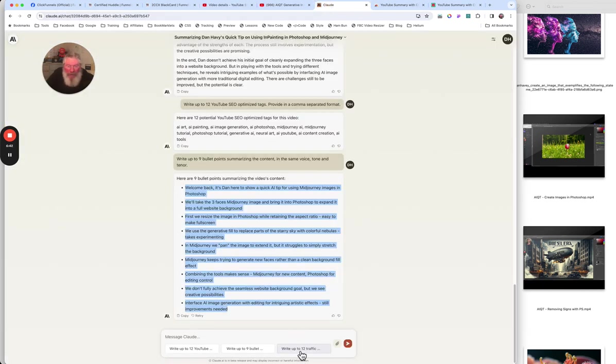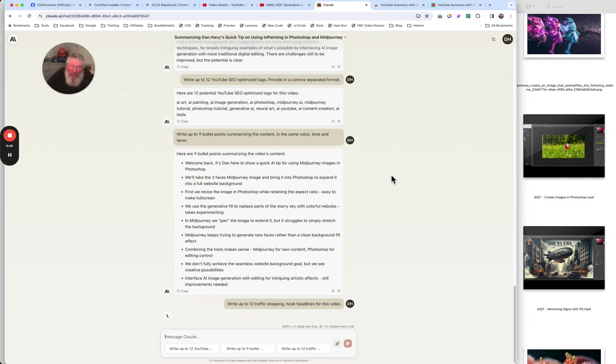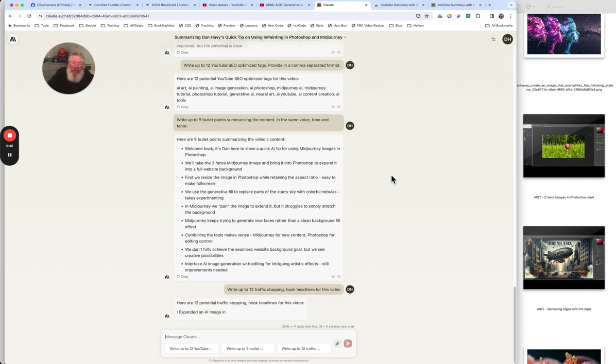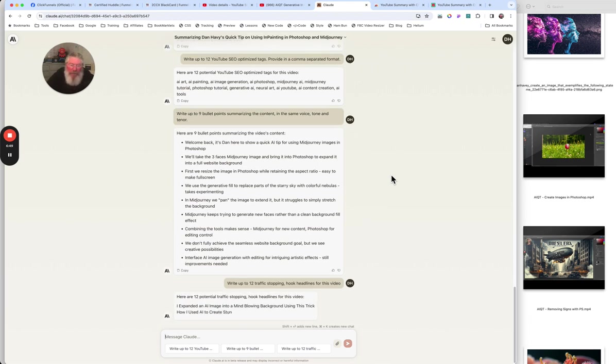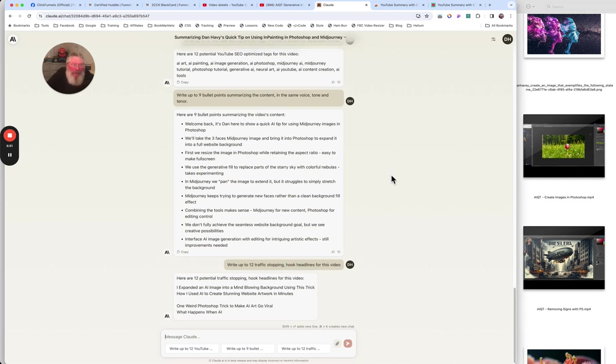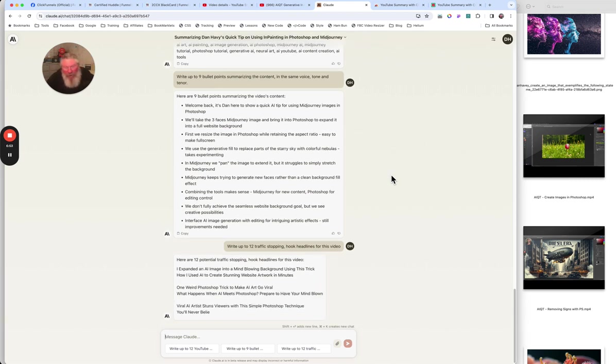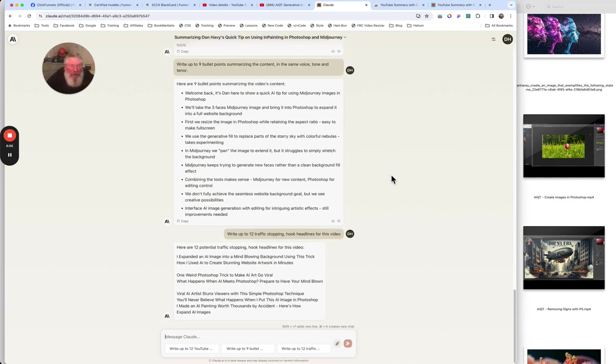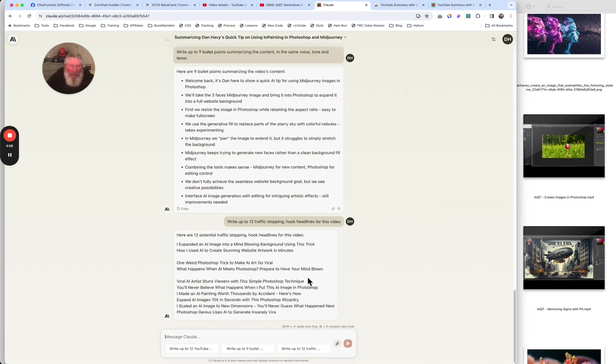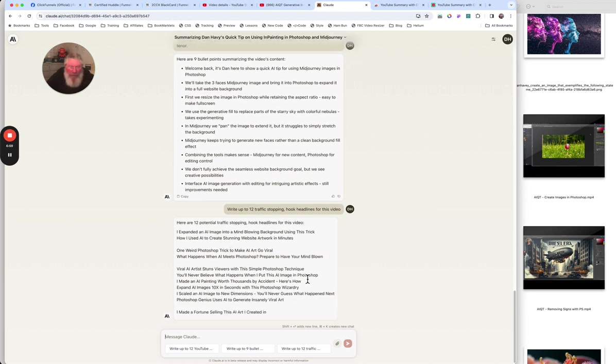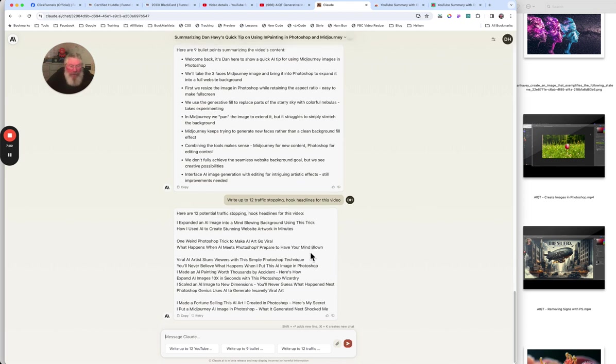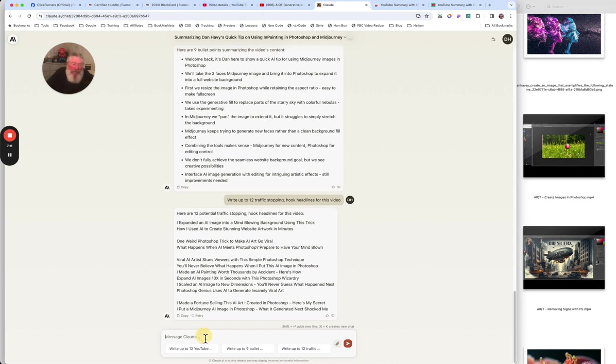I'm not going to save this anyway. So you get it, you get the point here. So we got those all in as our bullet points. And now the last one here, we are going to write up to 12 traffic stopping hook headlines for this video. Again, that one, I should probably change that. Maybe get rid of the word hook headlines or define what I mean by that a little bit better. And so then we're going to have our 12 video titles right here. And again, I can just grab one of them, modify it however I want to get some ideas.